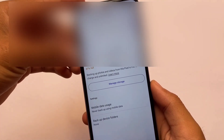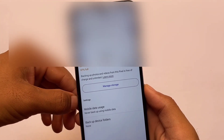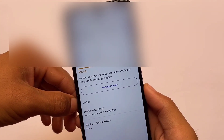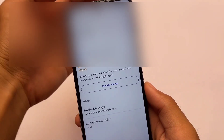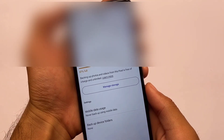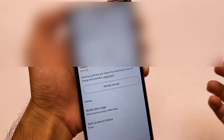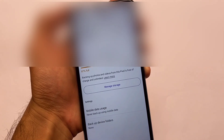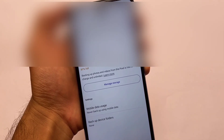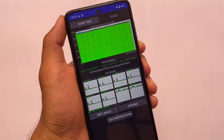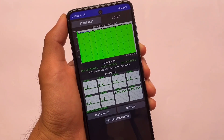Moving on to Google Photos — as expected, Google Photos has the unlimited backup option. So if you want to use Google Photos, backup of photos and videos from this device is free of charge and unlimited. That's another plus point about this ROM.